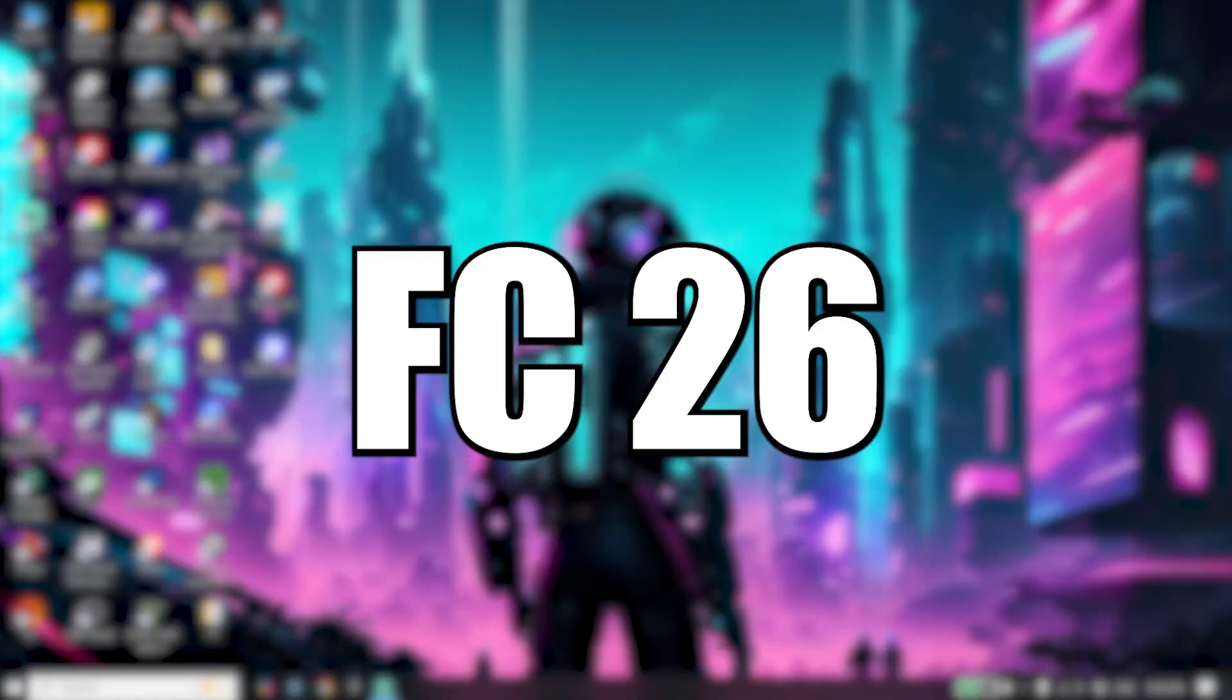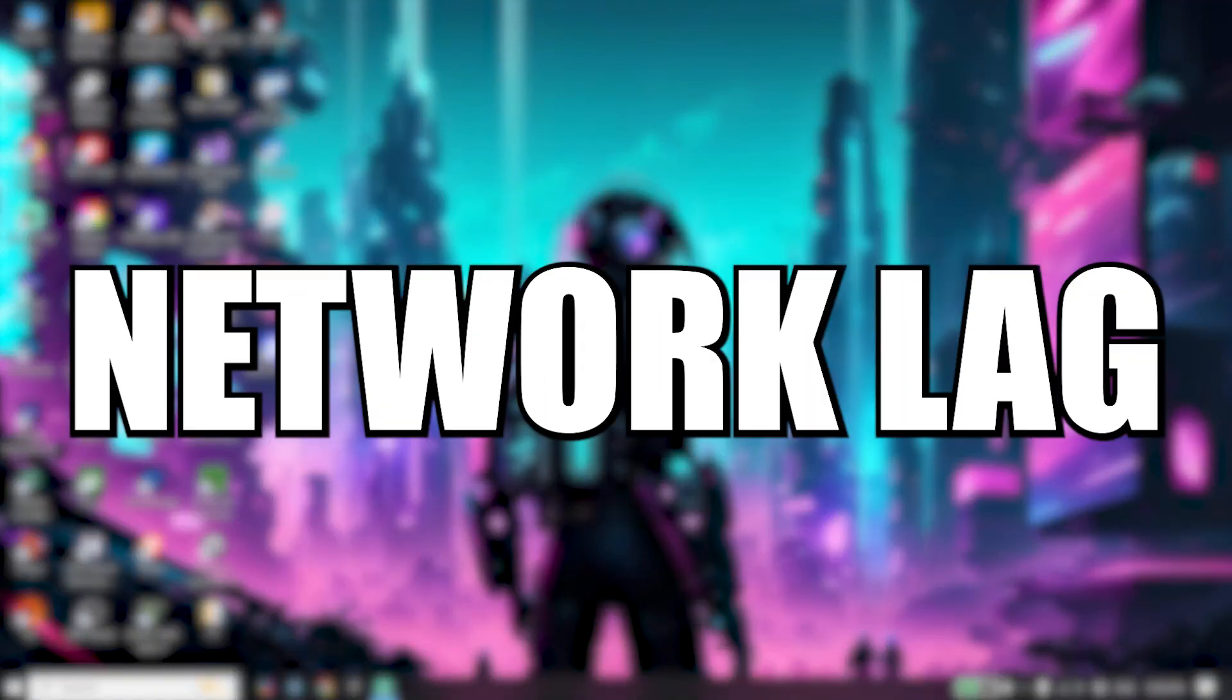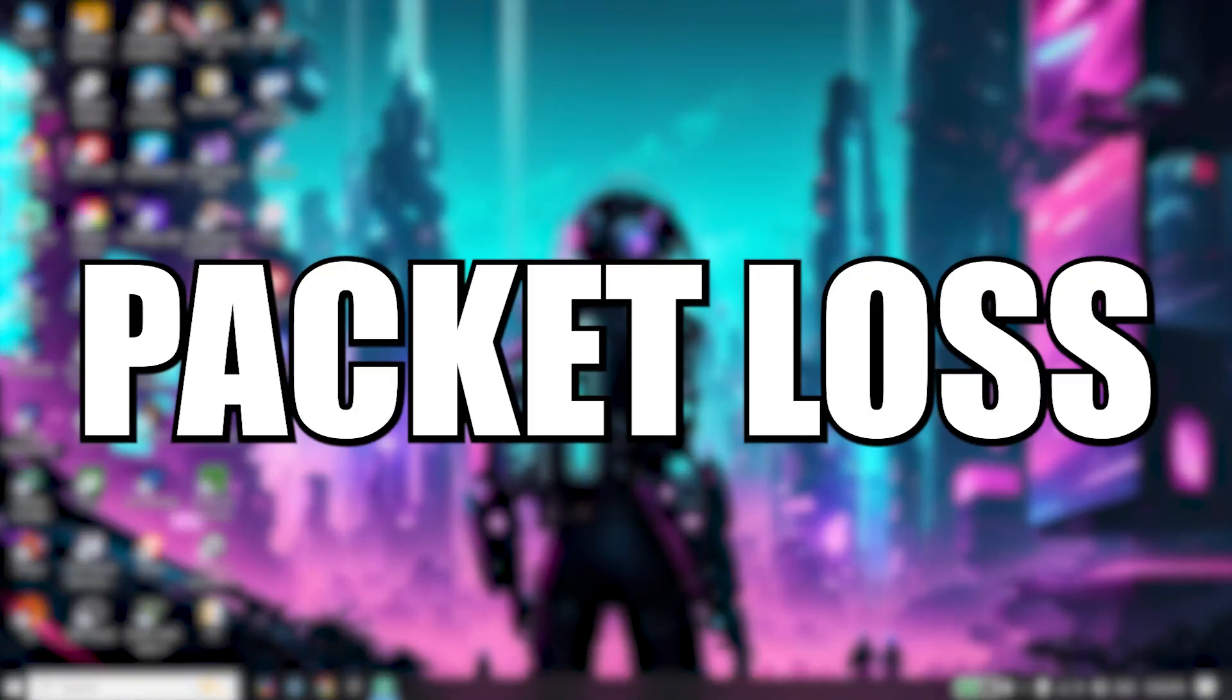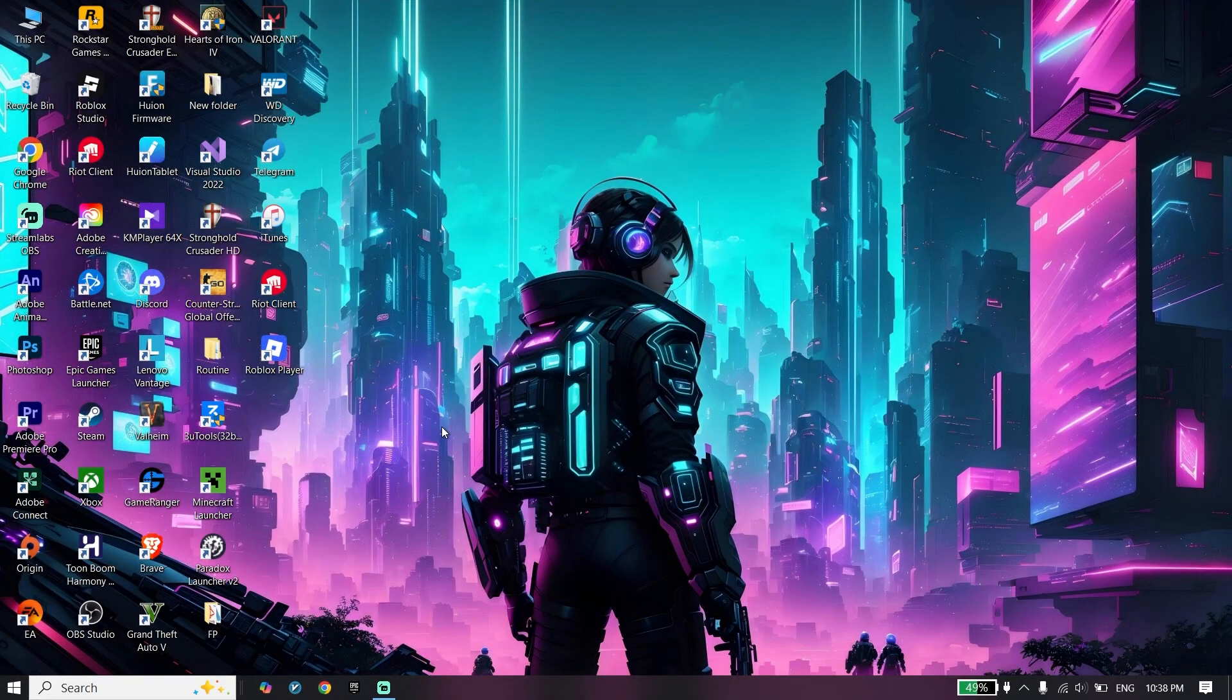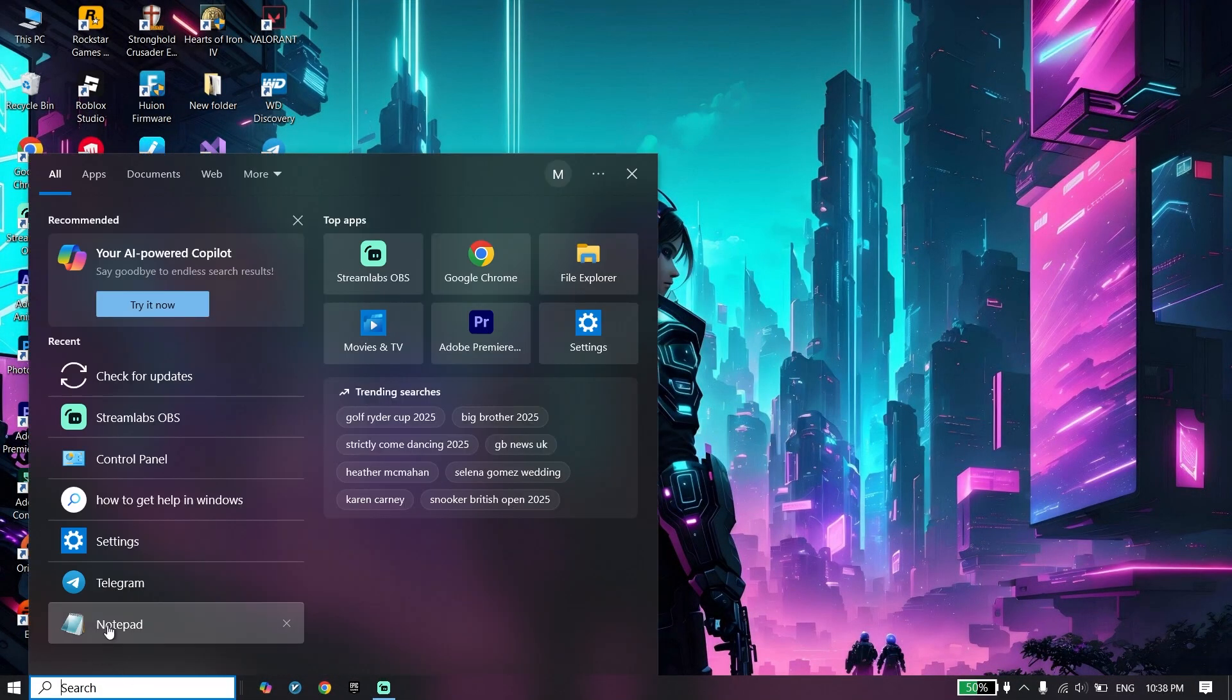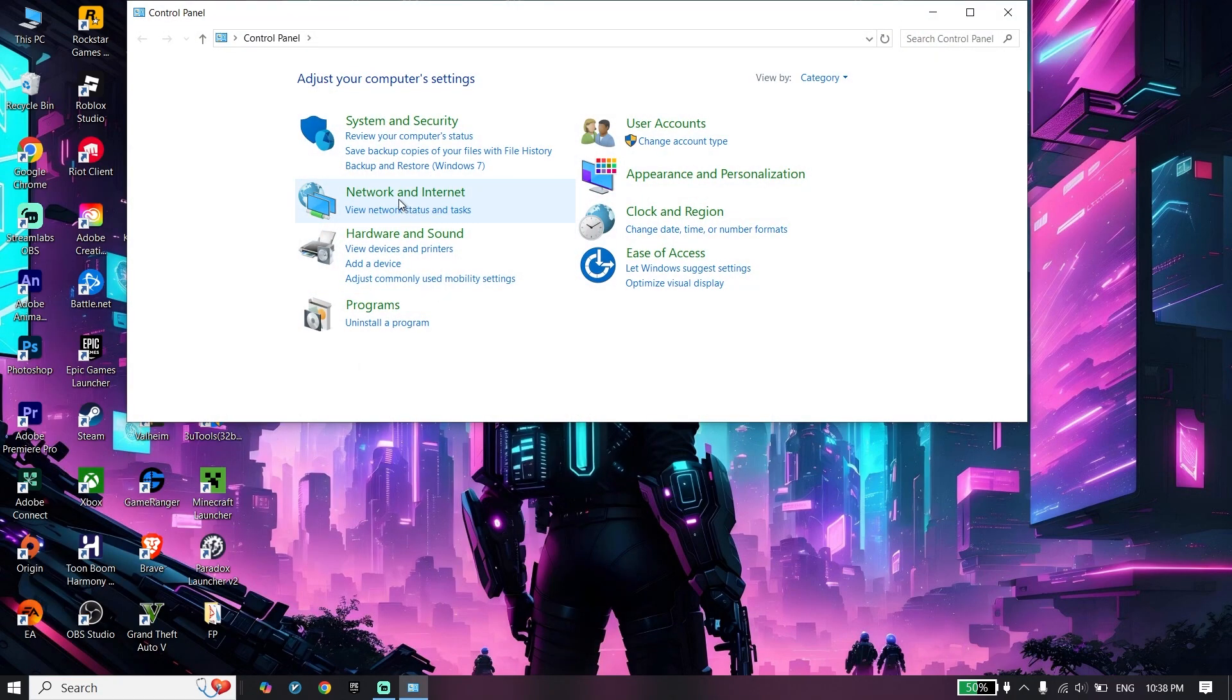Here's how to fix FC26 high ping or network lag or packet loss on PC. Let's get started. To do the first step, open Control Panel.